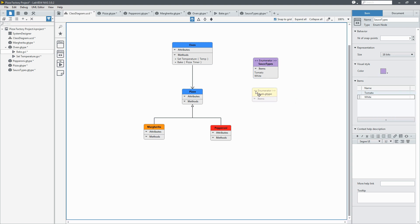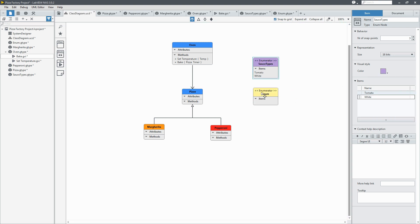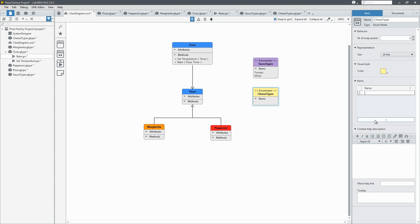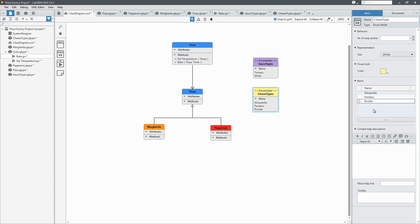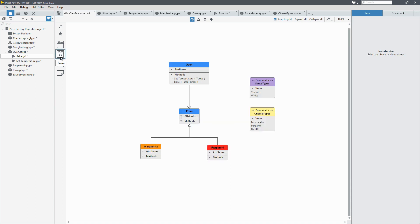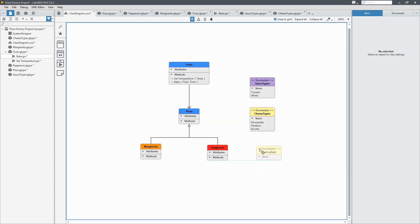Now we'll do another one. And this will be for the cheese. It can be mozzarella. Parmigiano. And we'll do ricotta. We'll keep the color the same. It's pretty cheesy already.